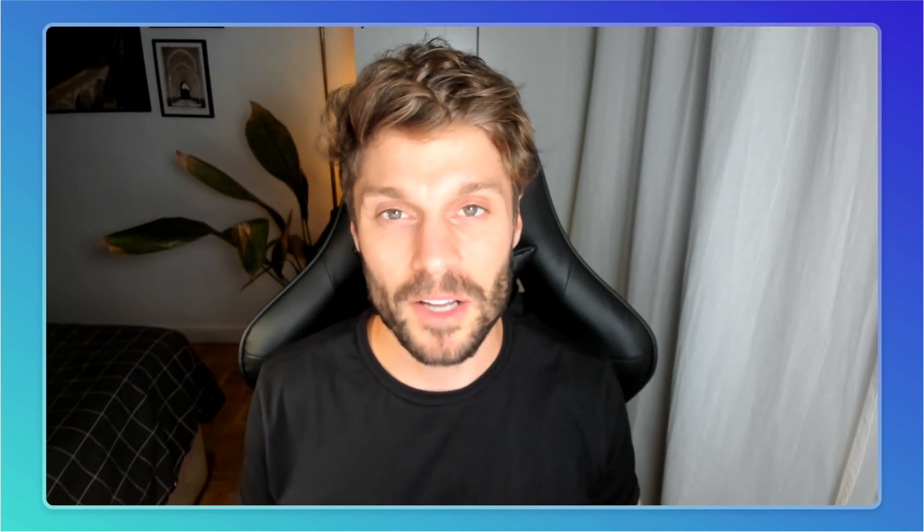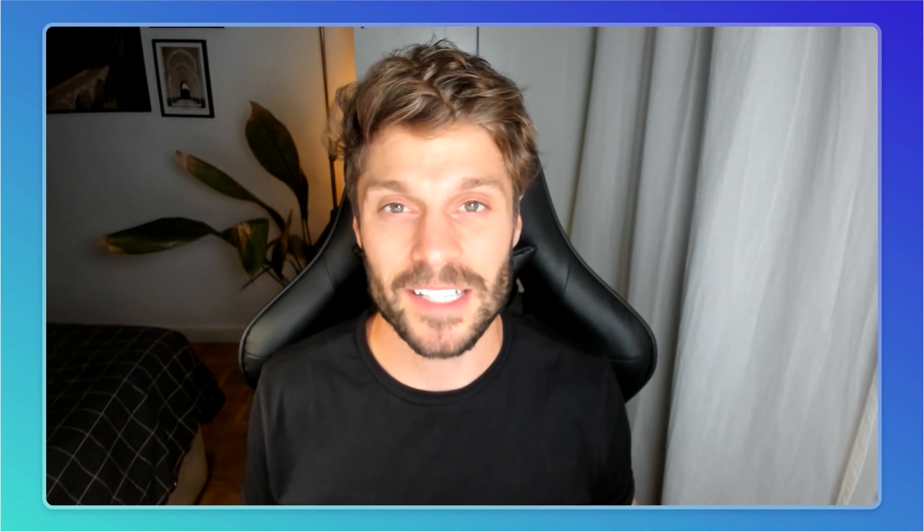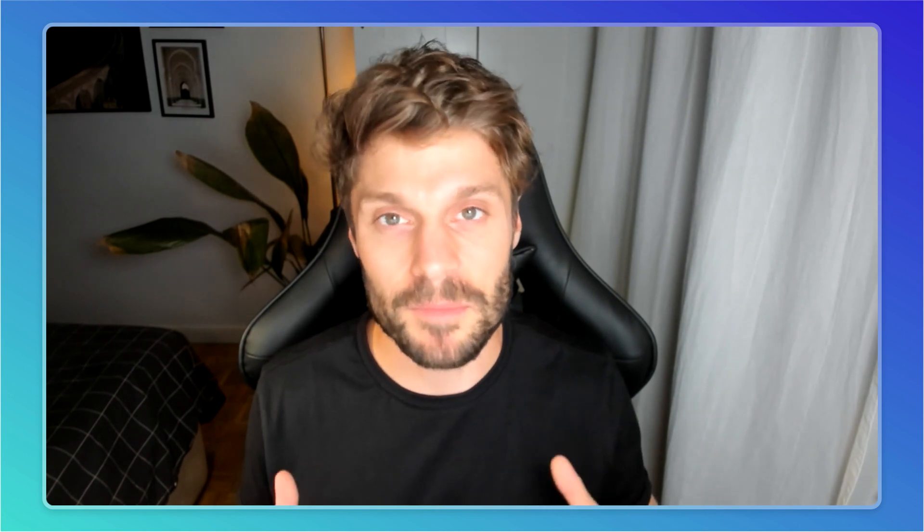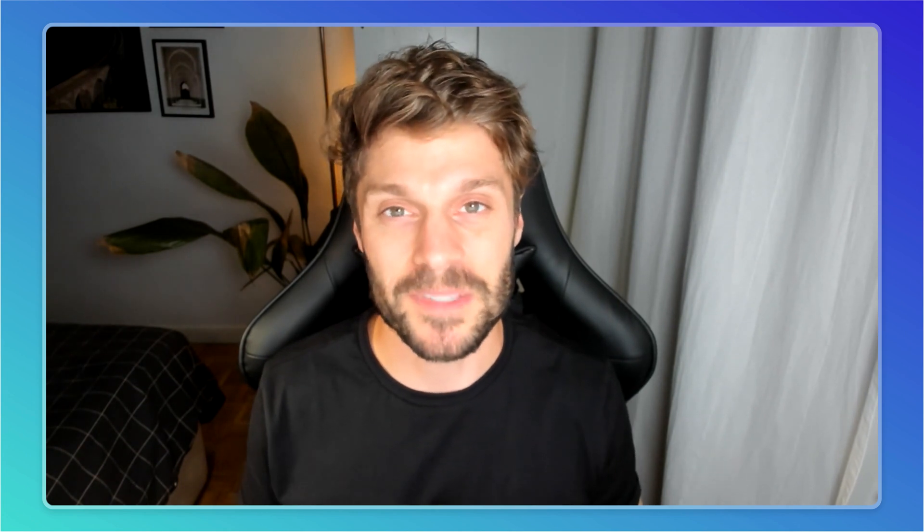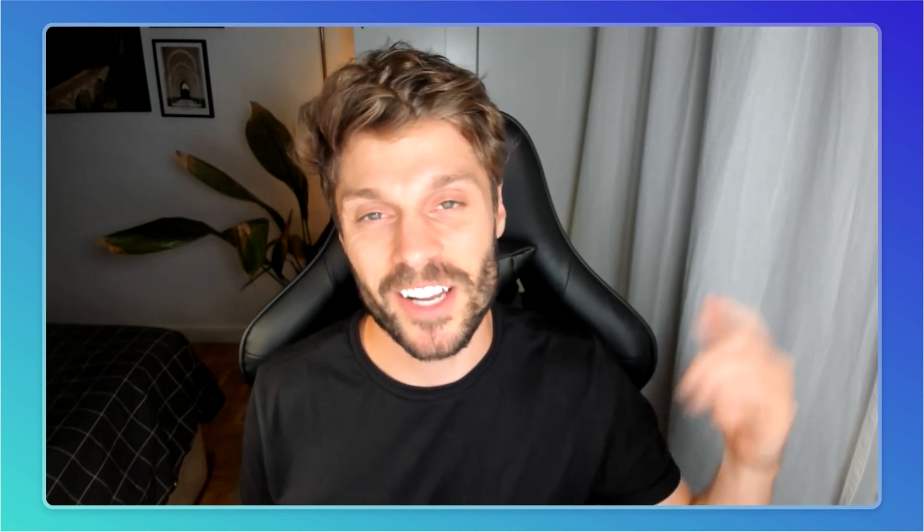I'm Jason, growth specialist at WildMail, where we help make ActiveCampaign even better for Europe-based businesses. Let's check it out.